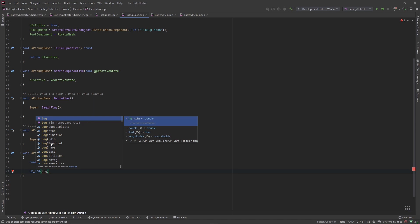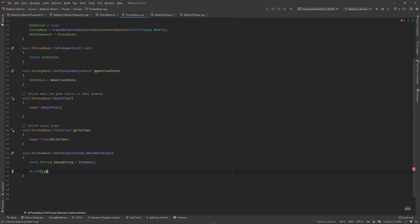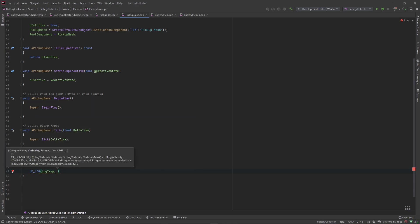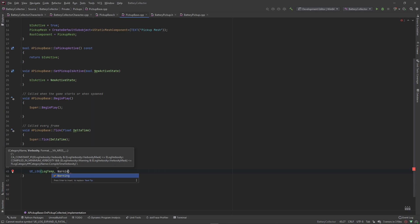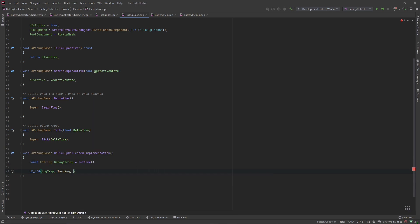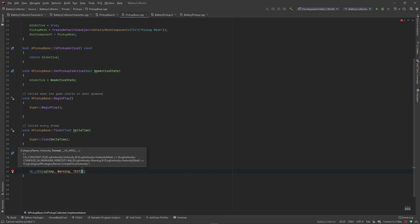The category name basically organizes logs into separate categories inside your console, allowing you to filter things by category. If you had your own custom category you could filter out only the logs you created, but we're going to put this in the LogTemp category. The verbosity just means what color this will show inside the console — a simple log shows gray, a warning shows yellow, and an error shows red. We're going to put this in warning so we can see it in yellow.